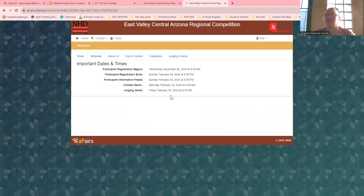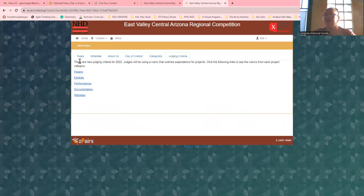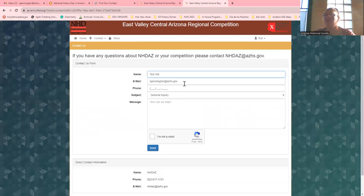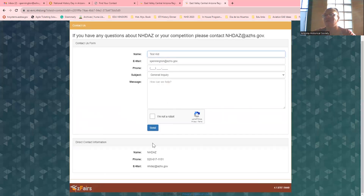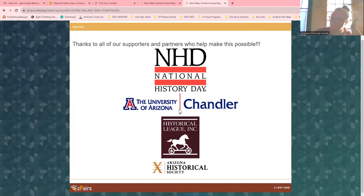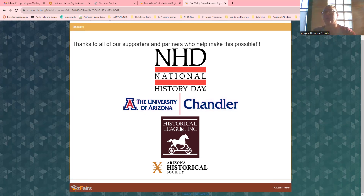Here's the rule book, the schedule, a little bit about us, and the judging criteria — it's pretty much been the same for the last three or four years, so if you've done this before, you already know. If you want to reach us, fill out the contact form or just shoot me an email or give us a phone call. Here's our sponsors page: National History Day, University of Arizona hosting the contest at their Chandler location, the Historical League who donates a lot of money and partners with us on events, and of course NHDAZ is run through the Arizona Historical Society.